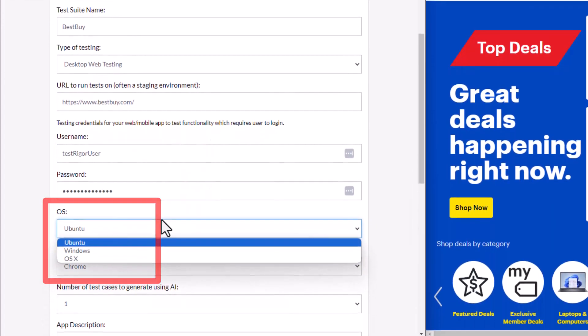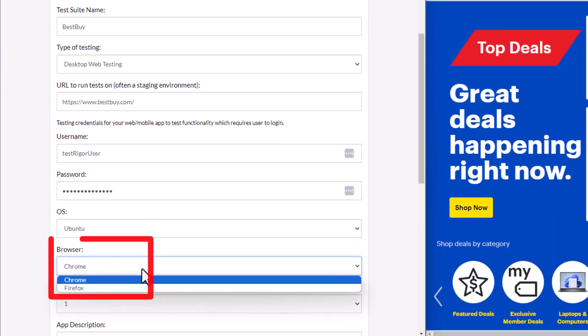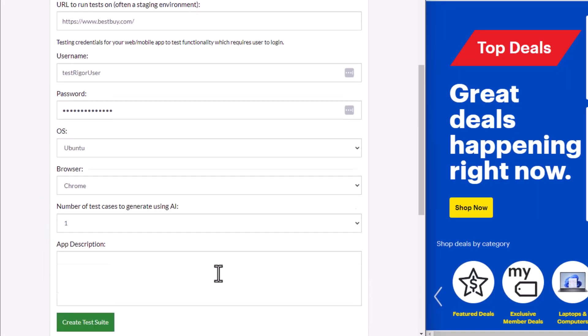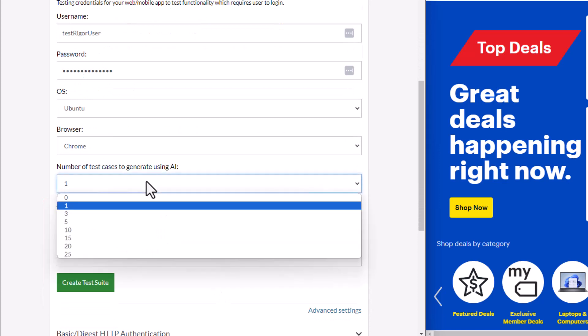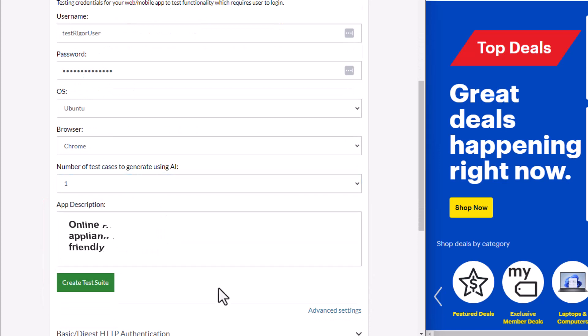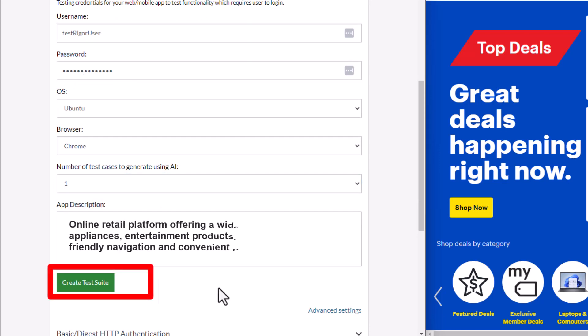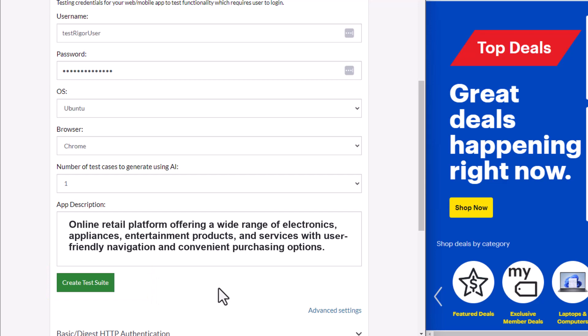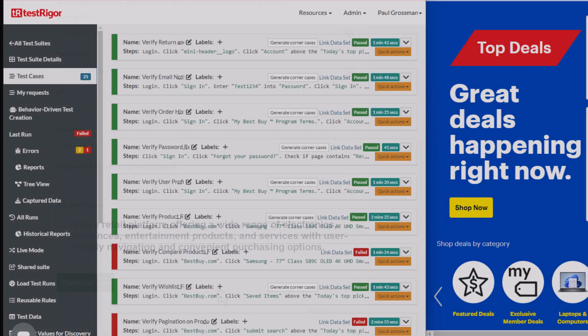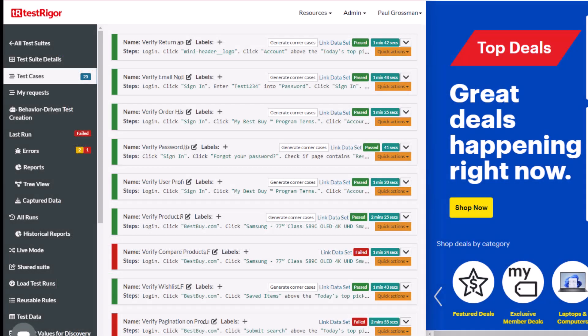You can also choose from three operating systems and multiple browsers. TestRigger supports generative AI. You can describe your application functionality and it will create up to 25 initial test cases to get your project started on the right foot.